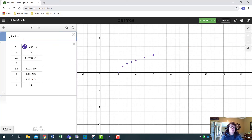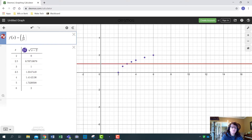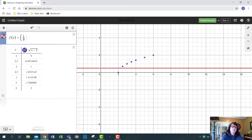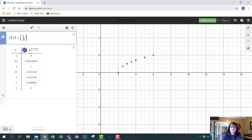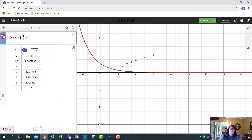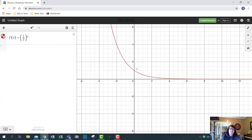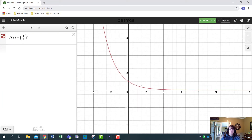The exponential function I'm graphing is (1/2)^x. Type parentheses, one over two — you're in the denominator so hit the right arrow key — then close parentheses, Shift+6 for the exponent, then x. Let me get rid of the previous table of values. That's what an exponential function looks like.